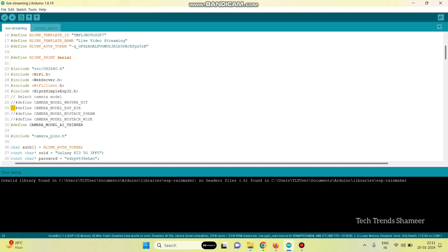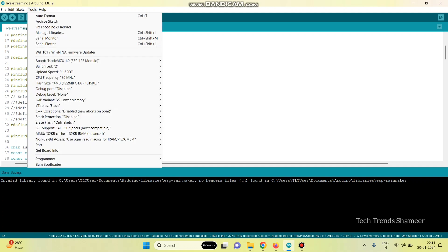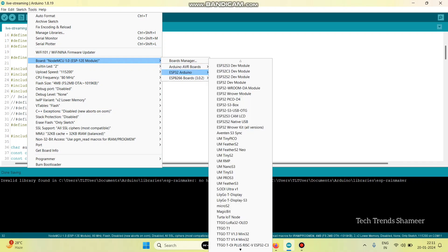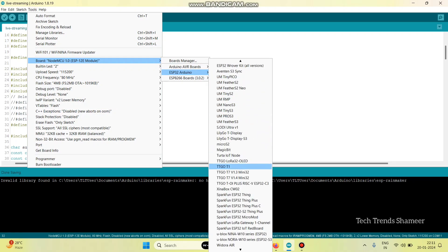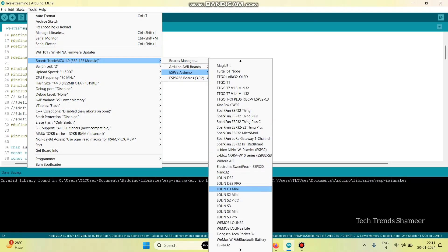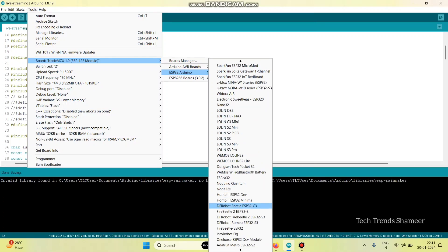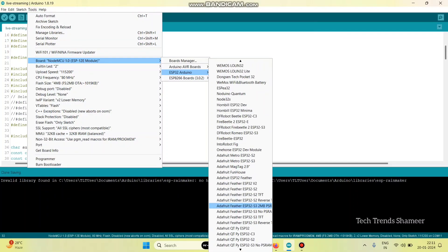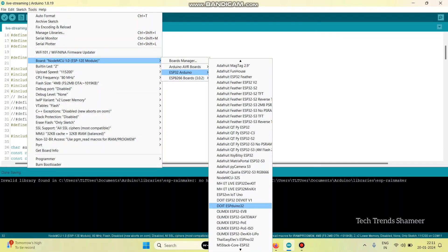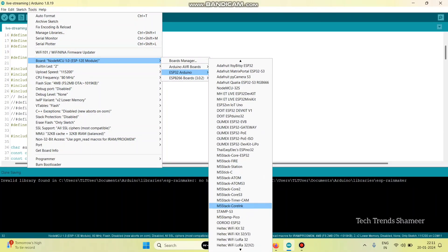Now, we need to upload this program to the ESP32 camera board. For that, select the board from tools, go to board. Here, select ESP32 Arduino.